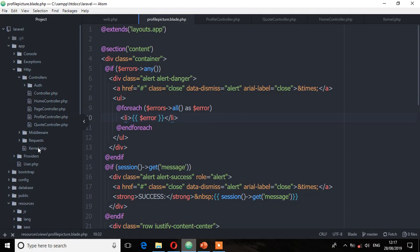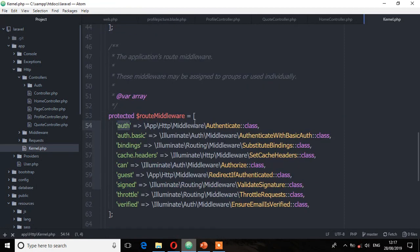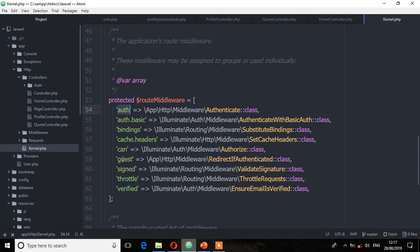So if we go to the kernel file, we'll see all the middlewares which have been registered on this file. Here we'll see we have this 'auth' — that is the authenticate class — and this is the key to use when you want to assign this middleware. For example, if you want to assign a middleware called 'guest' that redirects authenticated users, you can assign it using this key. Similarly, if you want to assign the EnsureEmailIsVerified class, you can use the 'verified' key to assign that middleware.